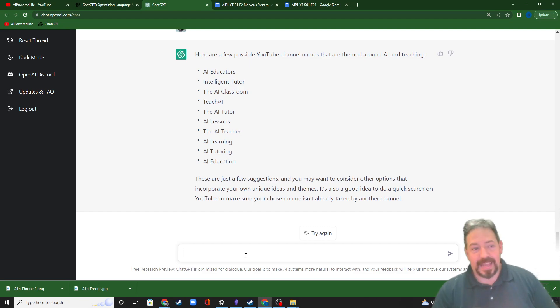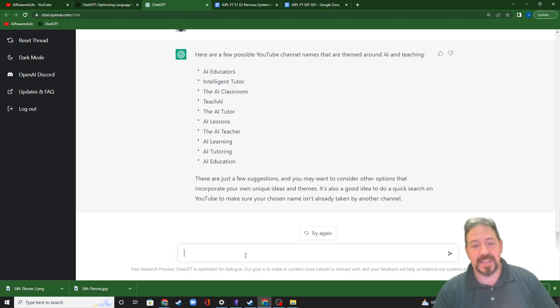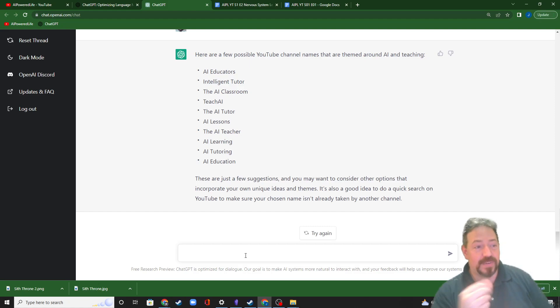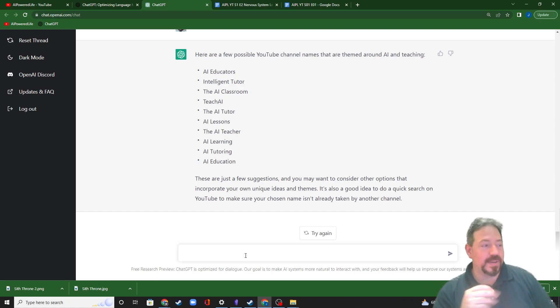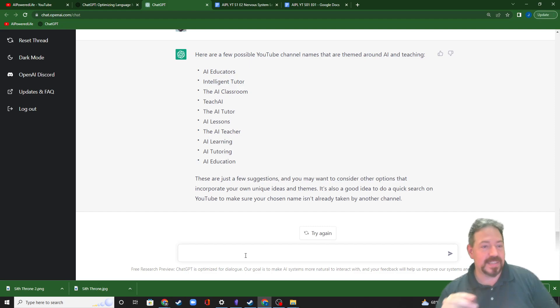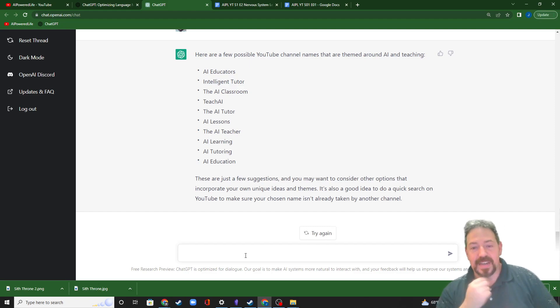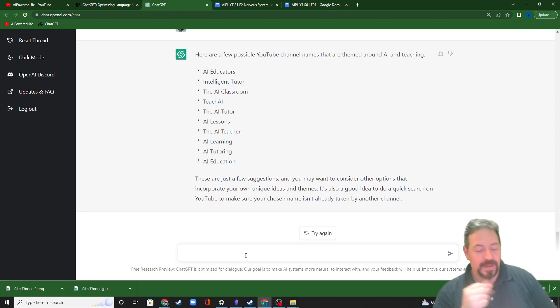Again, I asked a slightly different version of the question. I got some slightly different answers, but this gives you an idea of what it can generate to get you started. So from an answer like this, the title of my current channel, which is AI Powered Life was born.